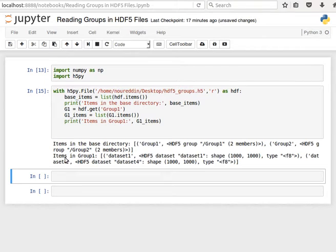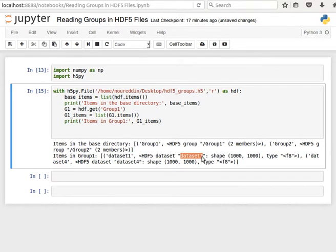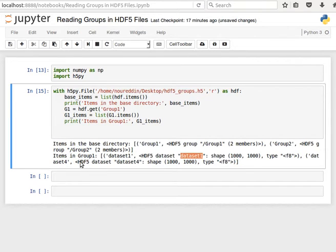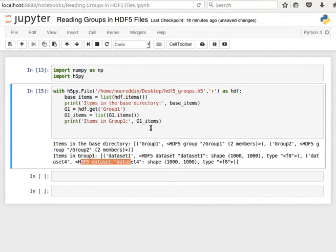Then I notice now I get items in group1: dataset 1 which is a HDF5 dataset, it has key dataset 1 and the value has shape 1000 by 1000, and the second item is dataset 4. It has key dataset 4 and value is HDF5 dataset which is shape 1000 by 1000.